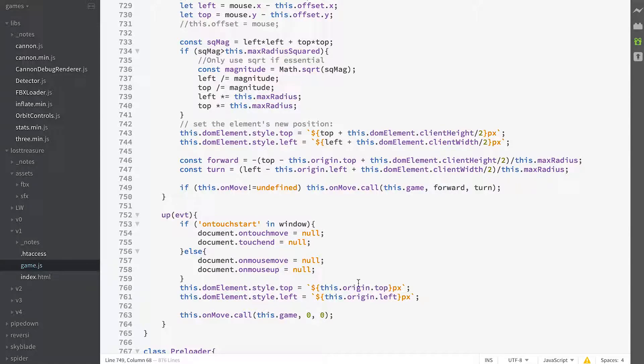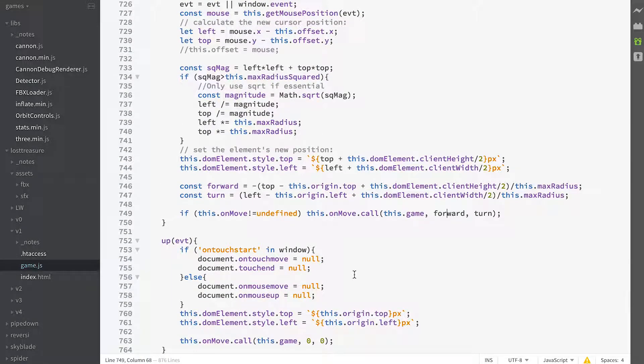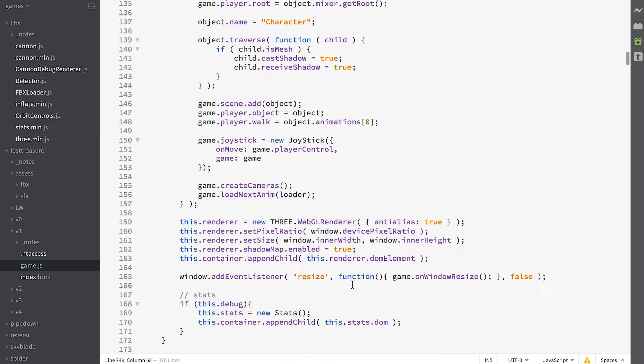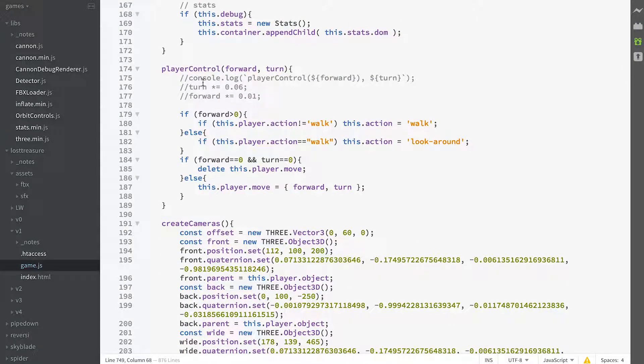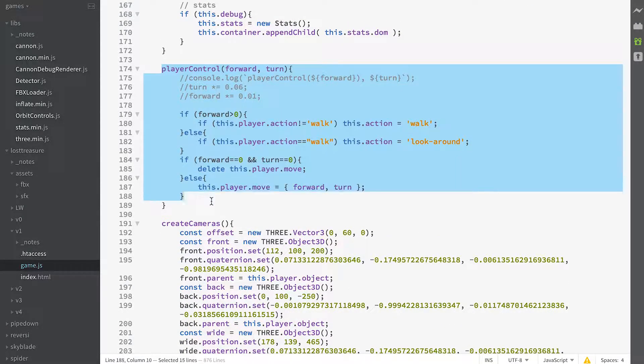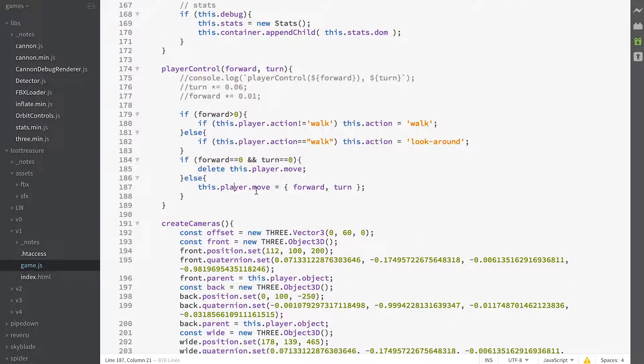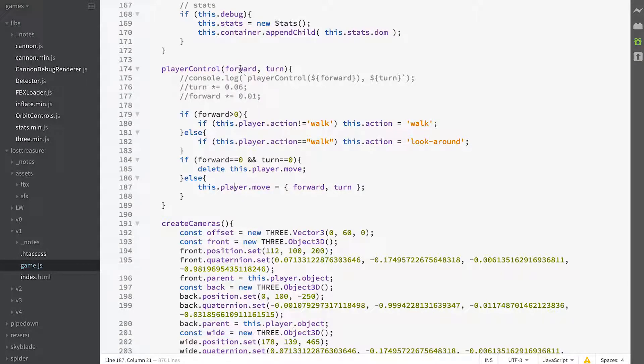So let's have a look at the on move event, here we have what we have assigned as our on move event. Player control forward and turn, so that's going to be a value between minus one and one and turn is going to be a value between minus one and one.